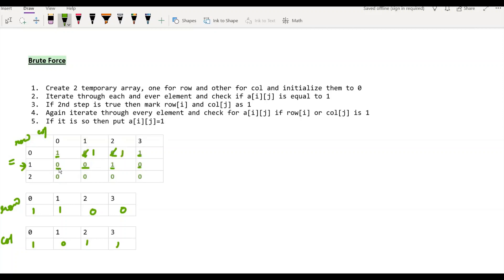Now we are at the second row. We check whether the 1st index in the row array is 1 — yes it is — so this will become 1, this will become 1, and this will become 1. For the third row, we check whether the 2nd index in the row array is 1 — no, it is not. So we check the 0th index in the column array — yes, it is 1 — so this will become 1.